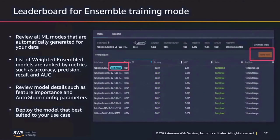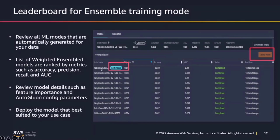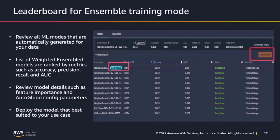This is a leaderboard of an ensemble training model with 10 candidates generated, again with the best model at the top. If you see, this is a weighted ensemble model, similar to what you saw in the previous screen for the HPO training mode leaderboard. This also has objective metrics for every model. You can click on View Model Details to understand the details about that model.